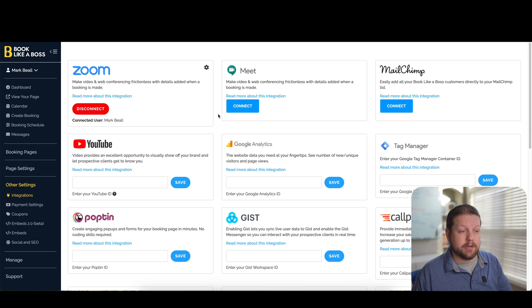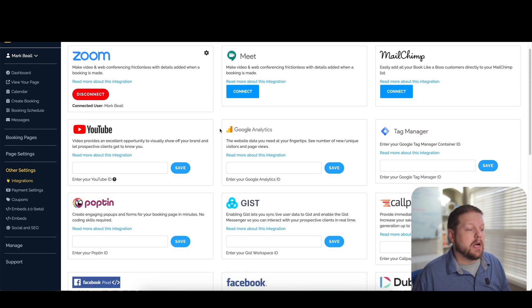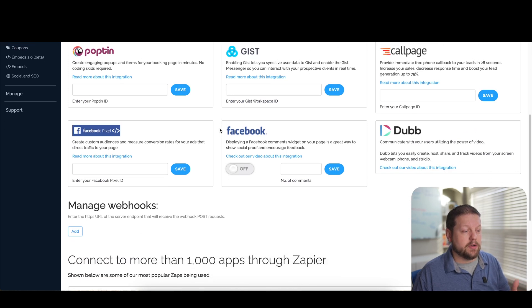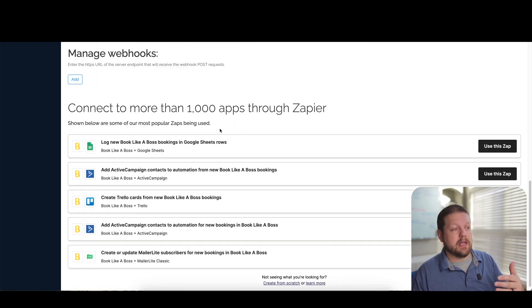You can integrate with MailChimp, Google Analytics, YouTube, Tag Manager, a lot of options here. So depending on what your needs are, you probably have something that will fit.